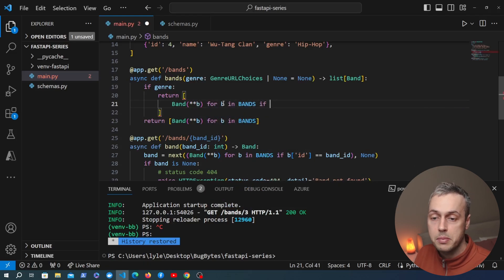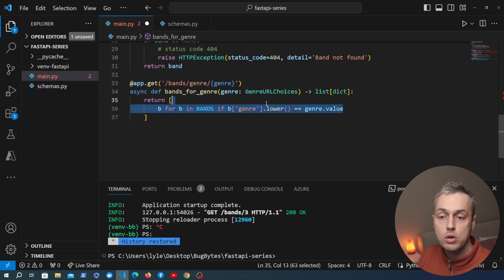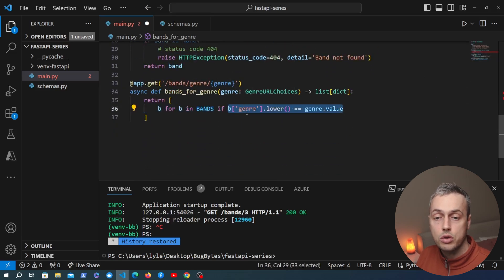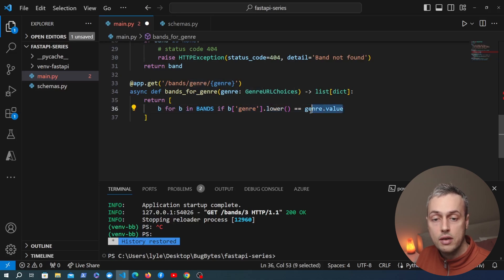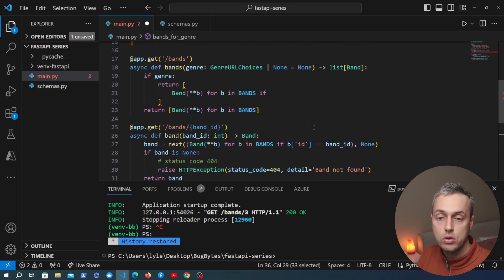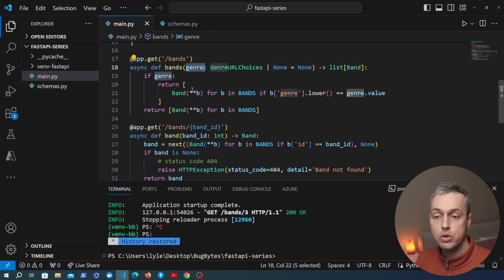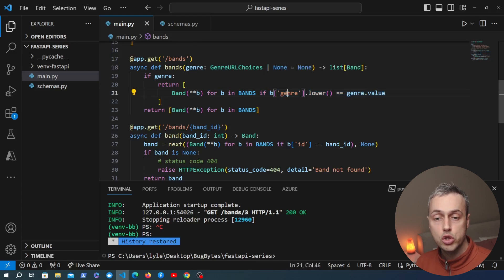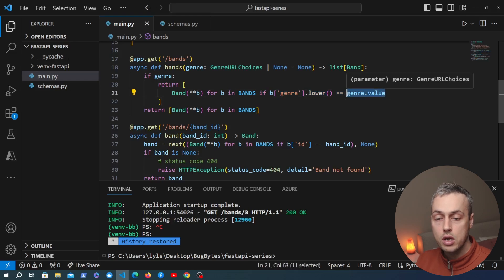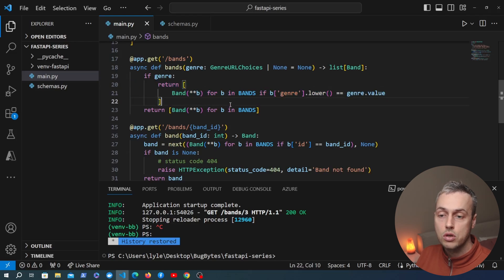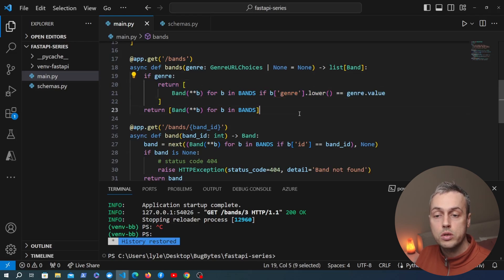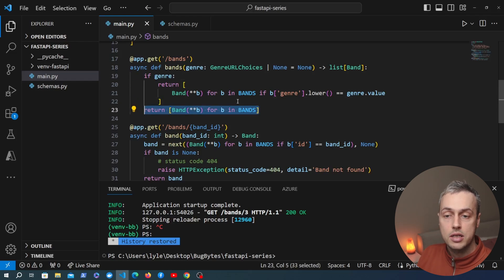We add a condition to the list comprehension — copied from what we had before — where we look at the dictionary, get the genre field, lowercase it, and check if it's equal to the value coming in from the URL. So if we have a genre query parameter we filter the list of bands to only those where the genre field matches; each result is converted to a Pydantic model and returned. If we don't have a genre in the URL we default to returning the entire list of bands.